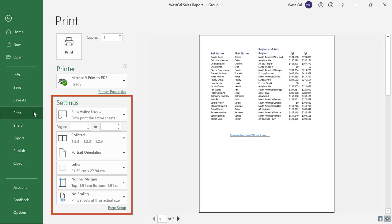Finally the settings section allows you to choose page ranges, orientation, size, margins and more.